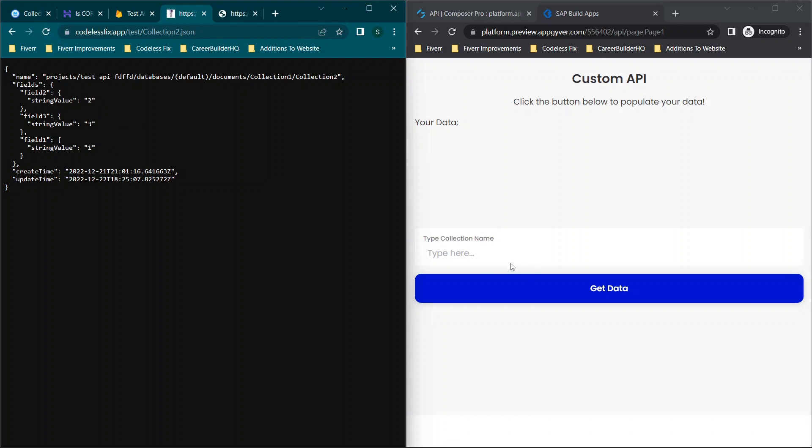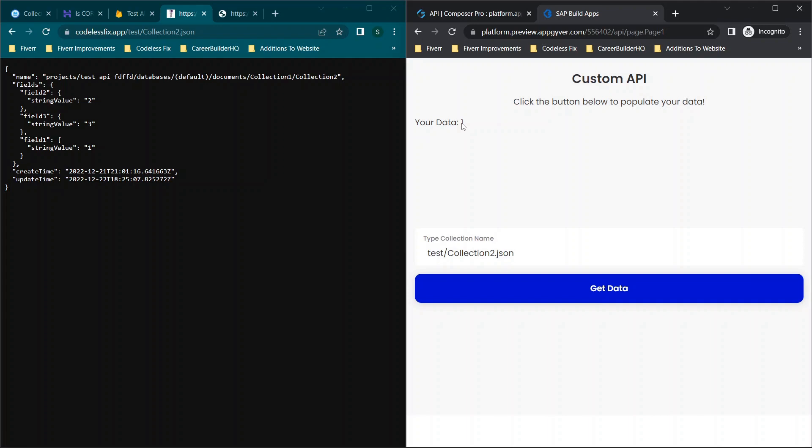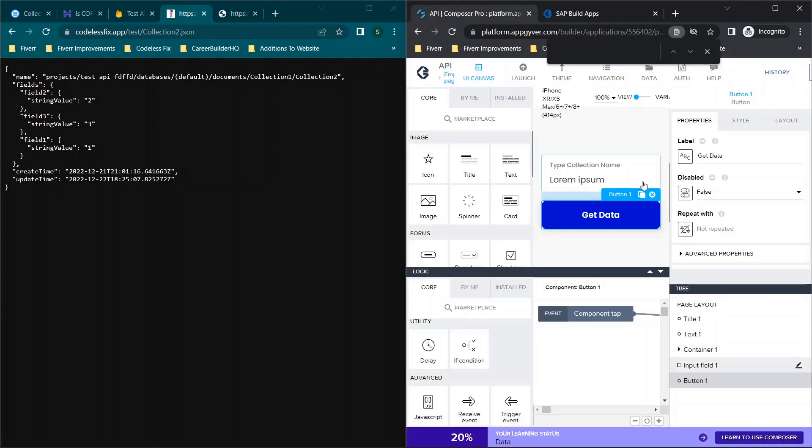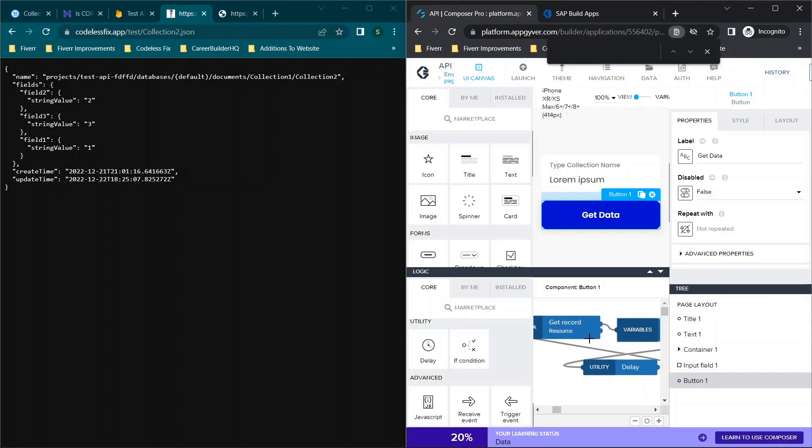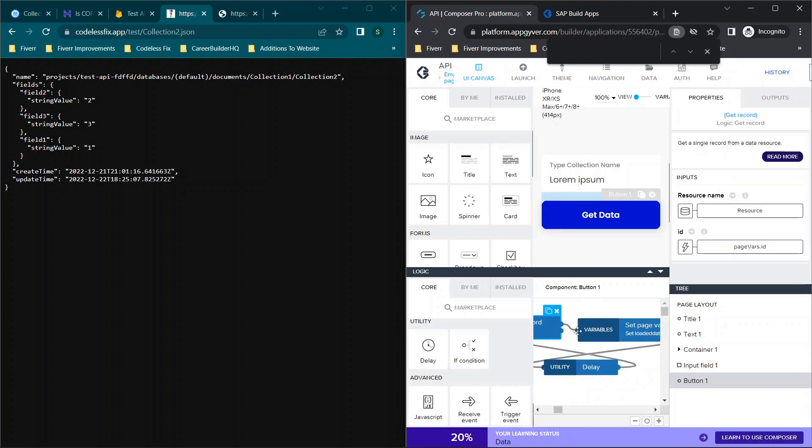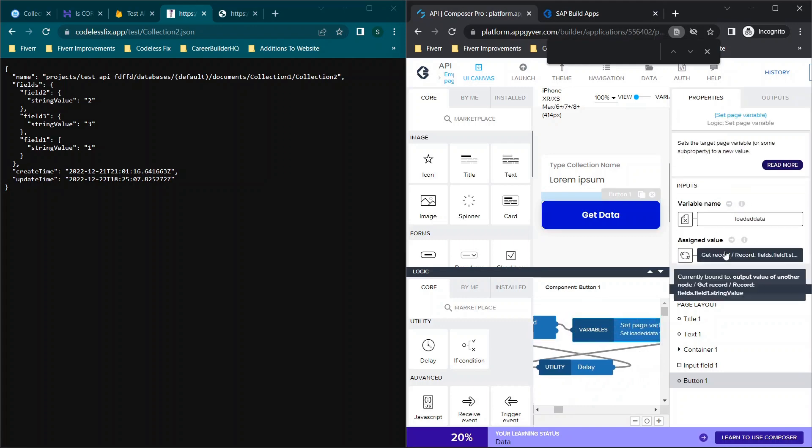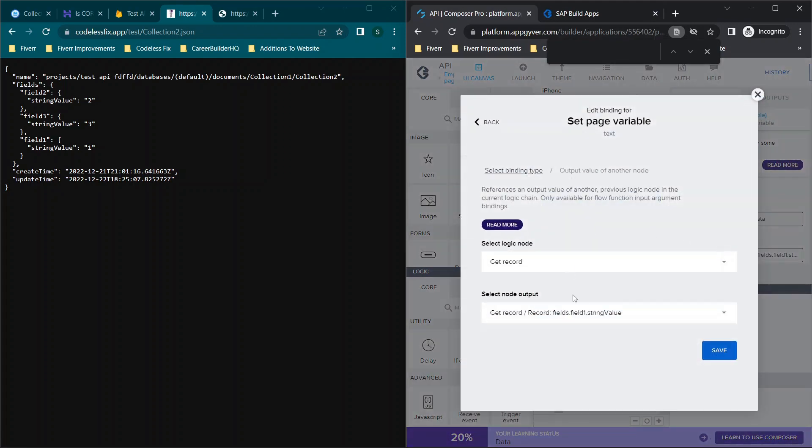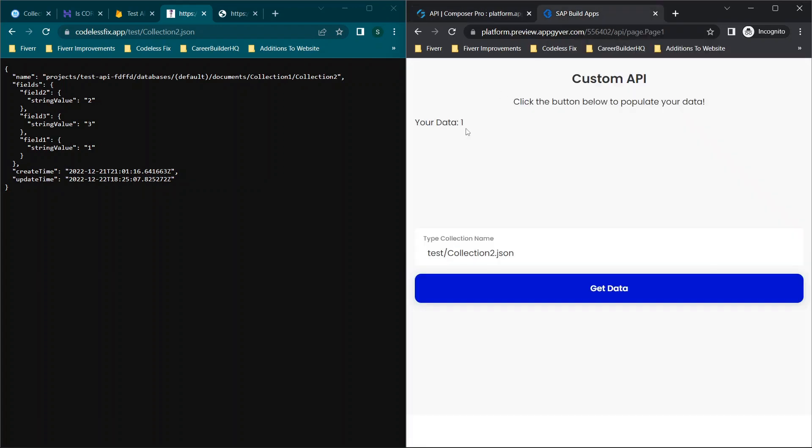And if we were to go over to, for example, AppGyver to make a quick call, it'll call one of these fields. So we'll click get data and you'll see we get field one, because that's what our AppGyver app is set up to do. We are getting the resource and we're assigning the record for field one, which is grabbing this value which we're displaying right here.